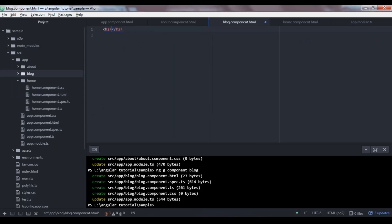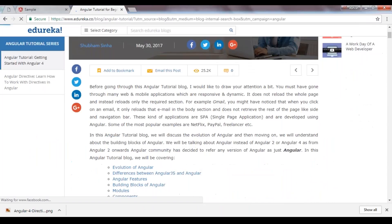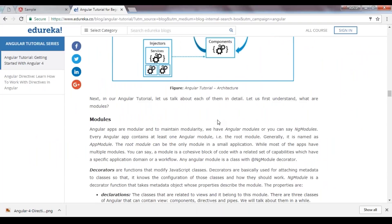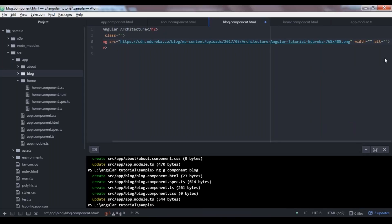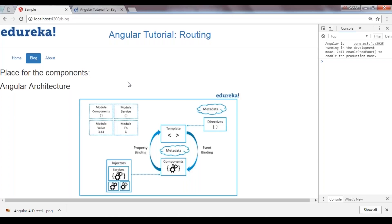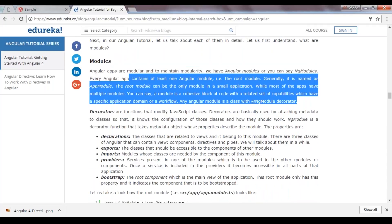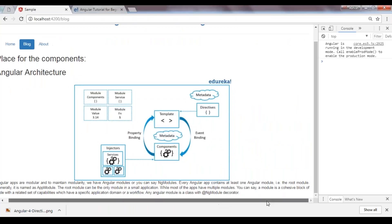Let's fix our blog component as well. I'll add an H2 tag as Angular Architecture, then an image of the architecture. I'll reduce the width to 50% and height to 50%, center it with text-center, and add some paragraph content with text-justify styling. Now I can see my blog content — that's absolutely fine.